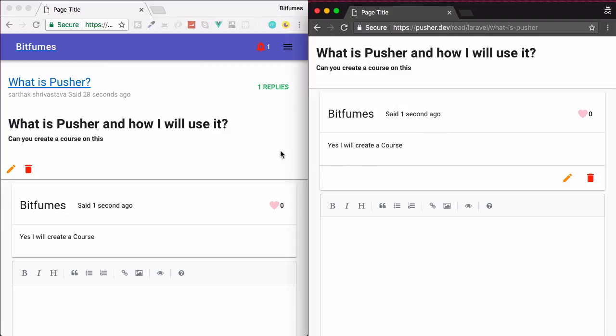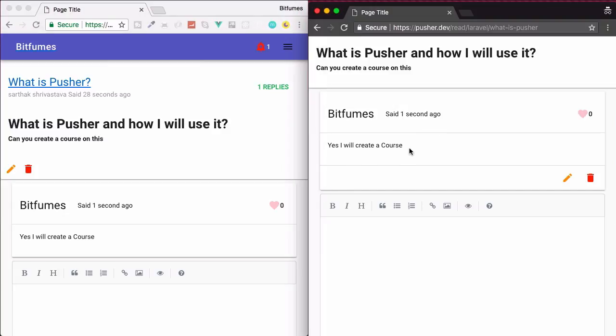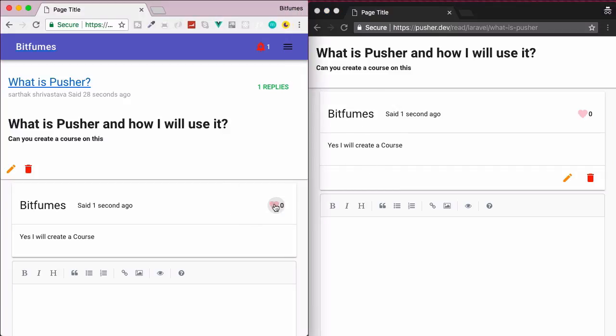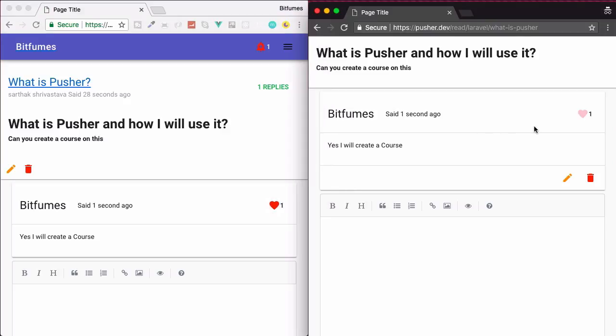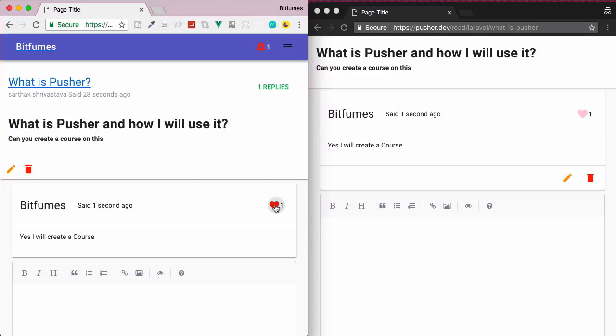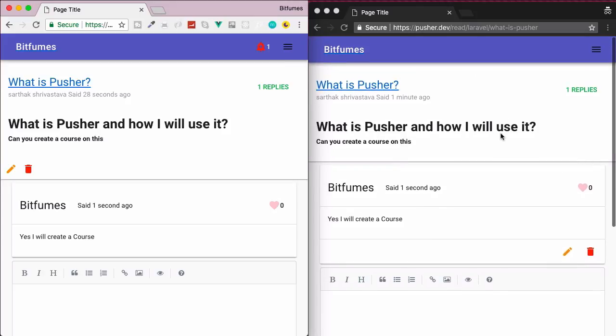What I'm going to demonstrate next is, you can see Bitfumes has replied on this question but Sarthak wants to like this reply. So if I click here, voila, you can see it's now increased to one here but also on Bitfumes' side. This means if I uncheck this, that means unlike it, and yes it decreased down to zero once more. So this is all we are going to create.